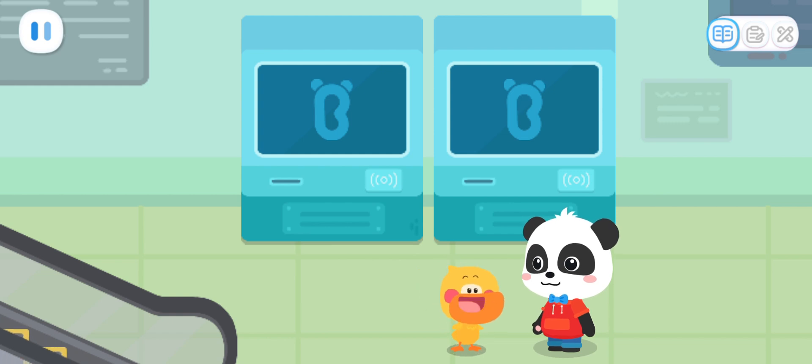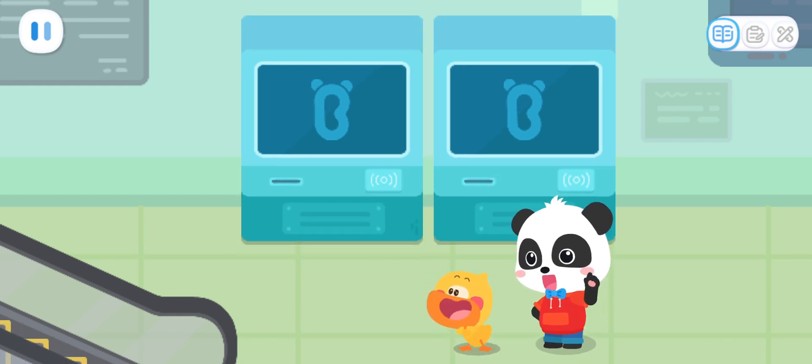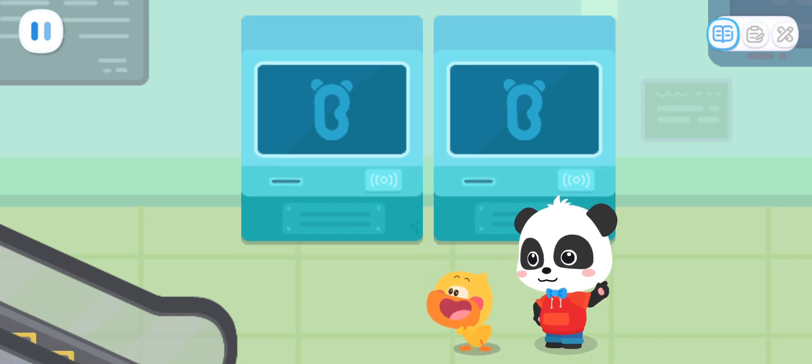Let's go! Quacky, this is a self-service ticket machine. We can buy tickets here!